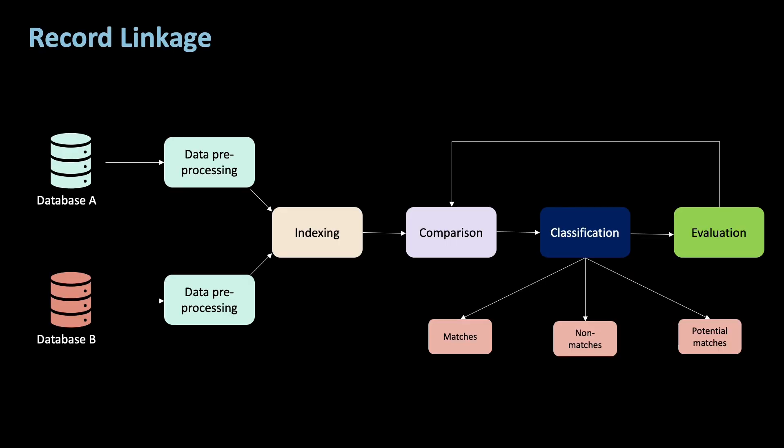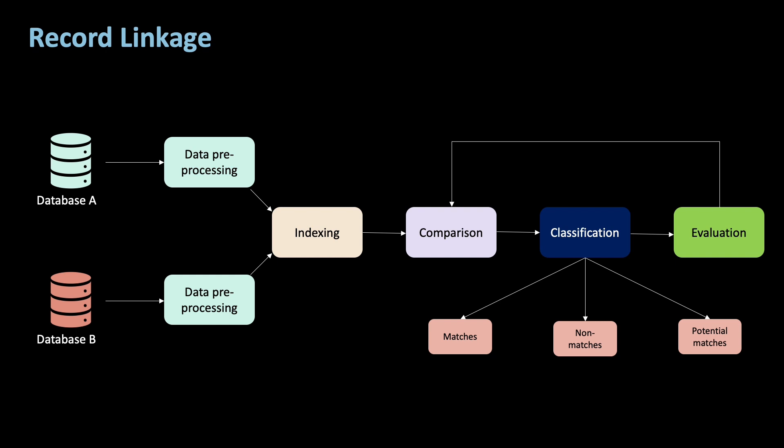Usually, record linkage is done without any information regarding clear tags. So this is called privacy-preserving record linkage, or PPRL for short. You might now think that this is the ideal scenario for, for example, differential privacy. But this is unfortunately not the case, because we cannot use DP because we need microdata, which is on the individual level. And DP, of course, aggregates data.